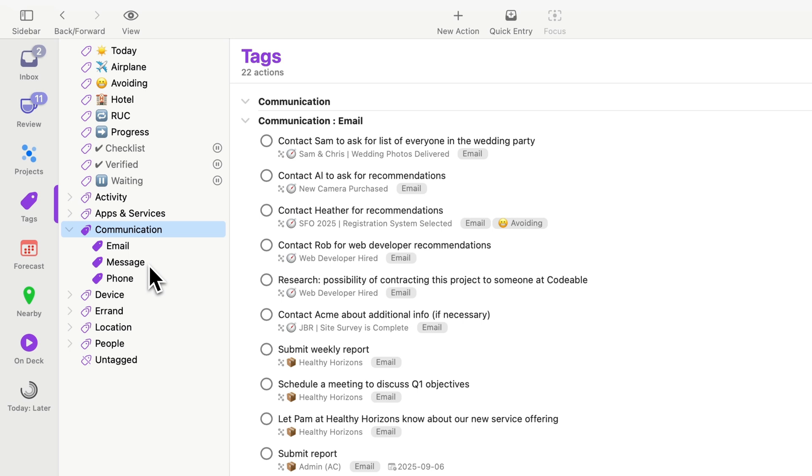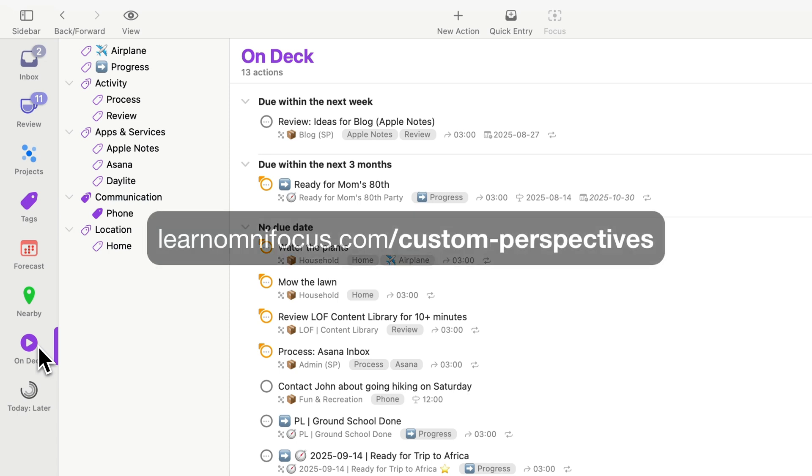Now I'm going to go over to the on-deck perspective. This is one of the perspectives that I shared in the custom perspectives directory on Learn OmniFocus.